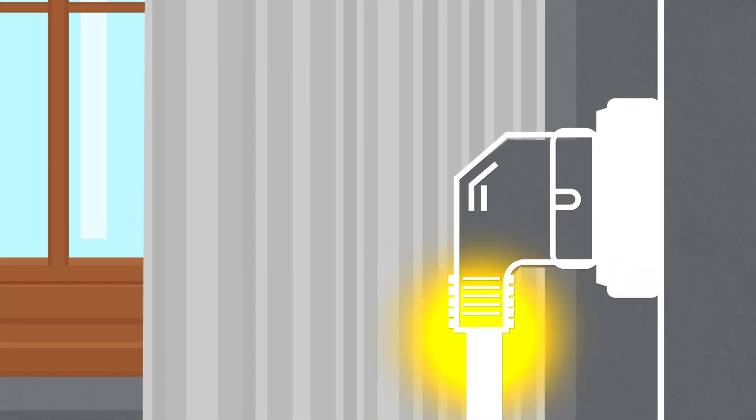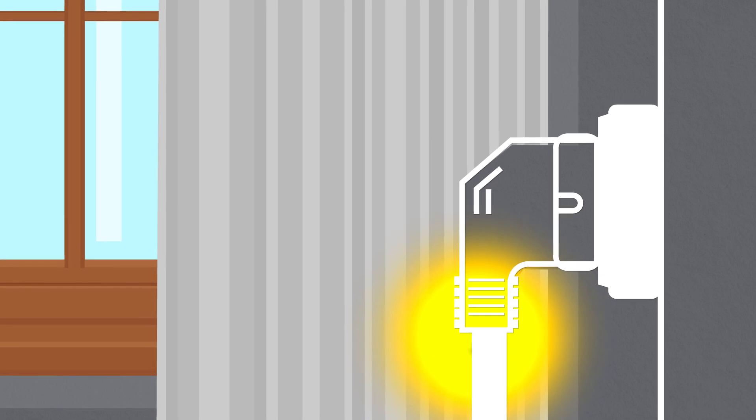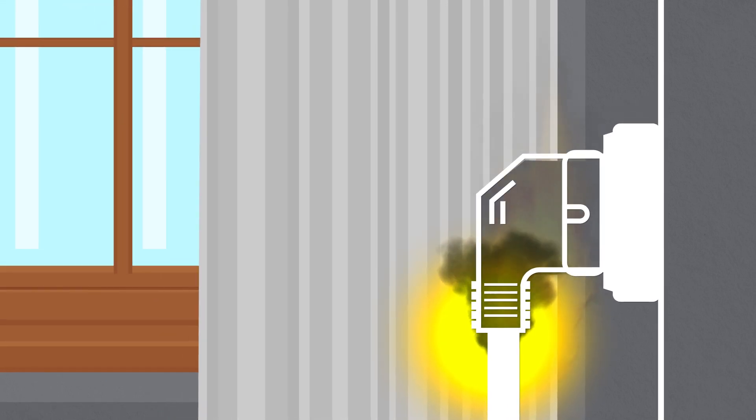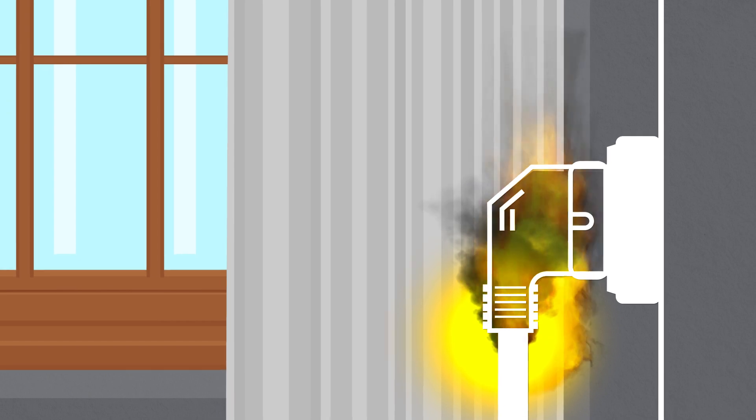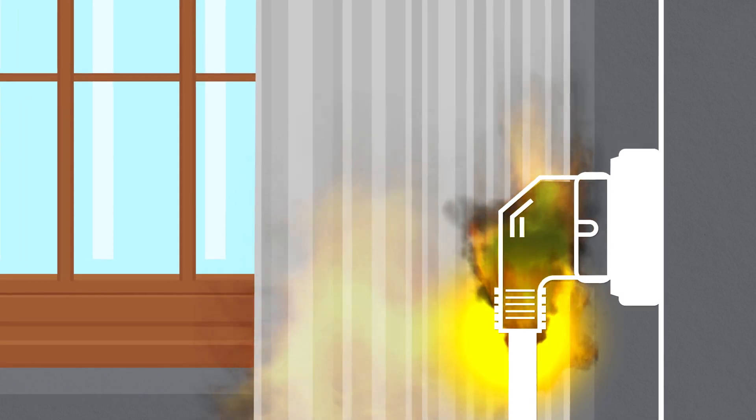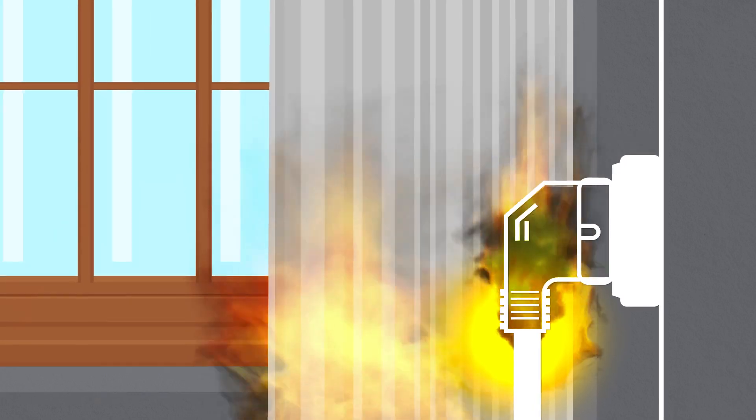For all three arc fault scenarios, when the heat created by the arc is significant enough, the cable insulation and connection catch fire. The fire then can easily propagate throughout the location.